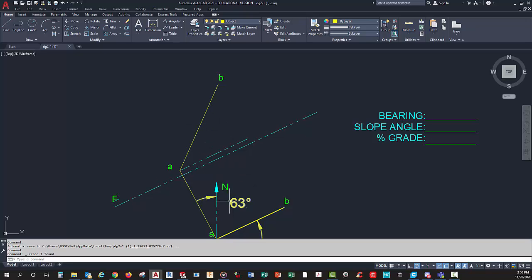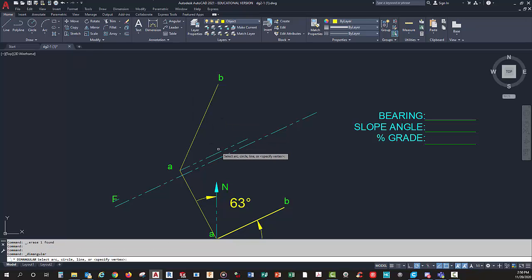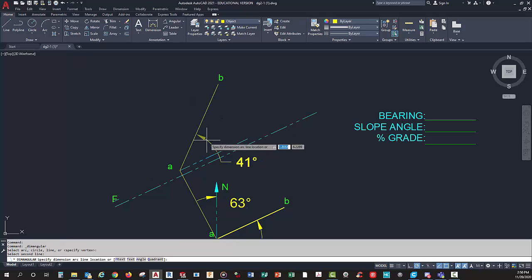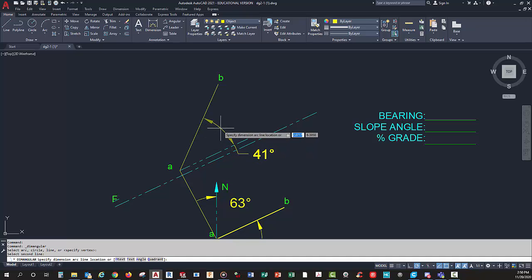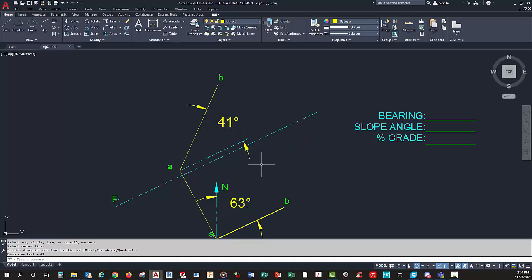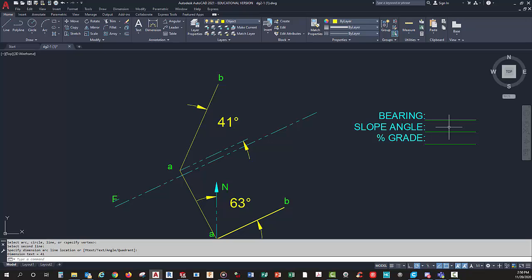This is my bearing. My slope angle is going to be this angle right here. That's 41 degrees, so my bearing 63 goes here, slope angle is 41.